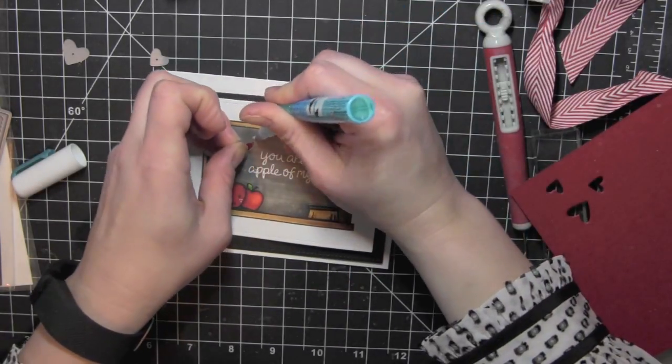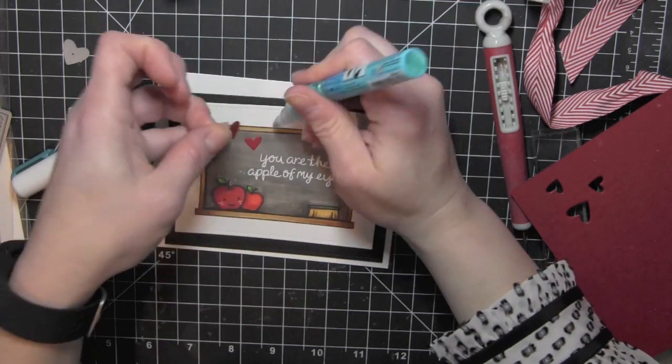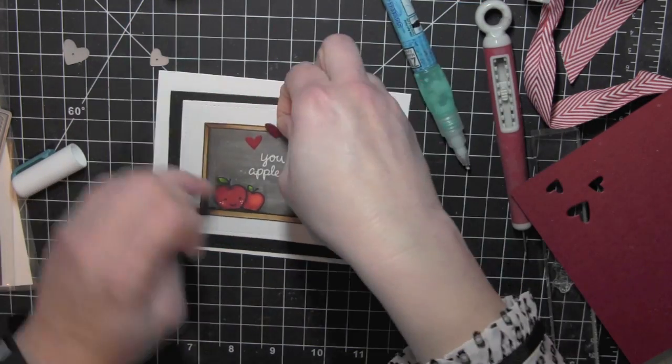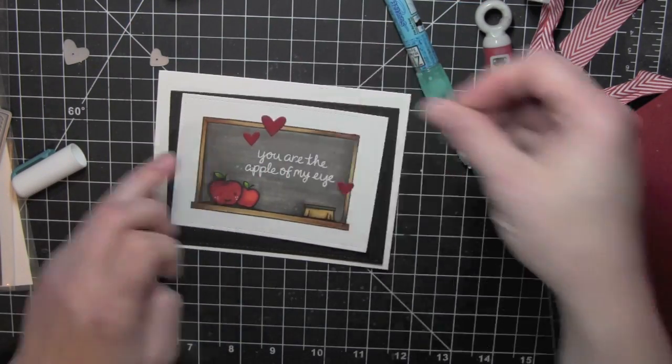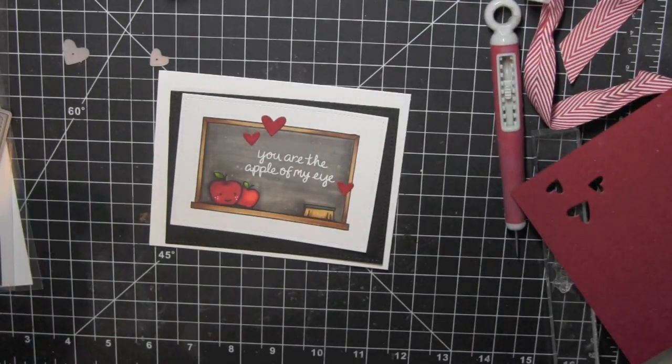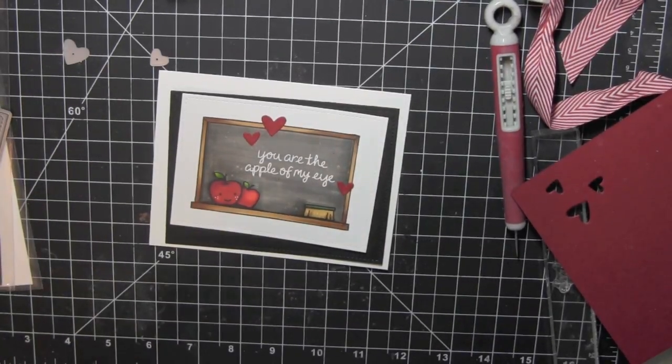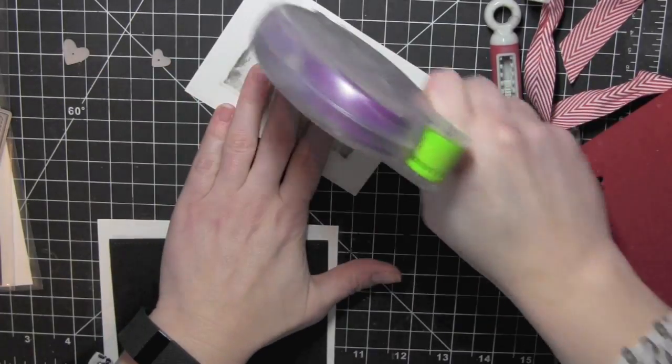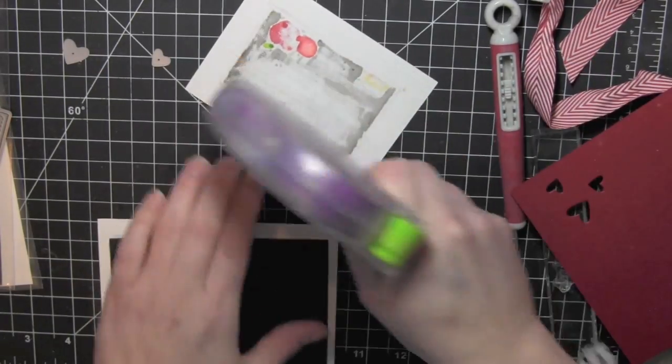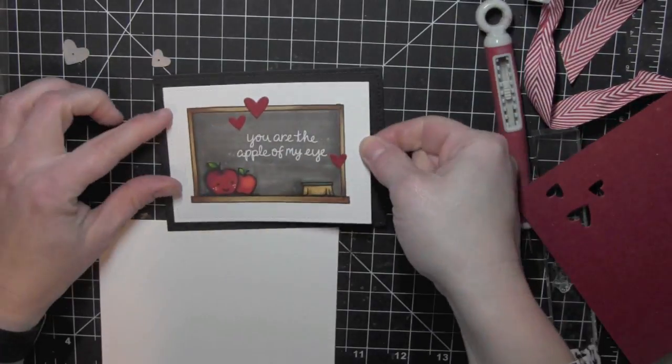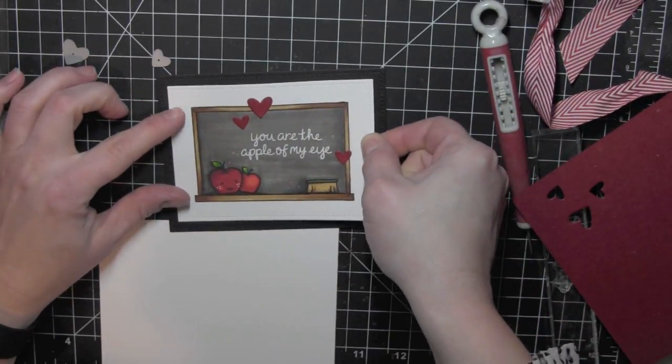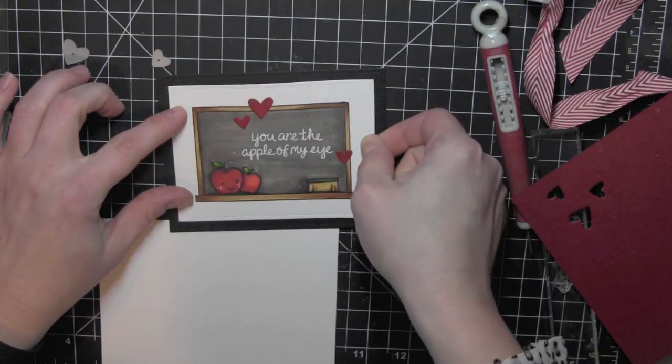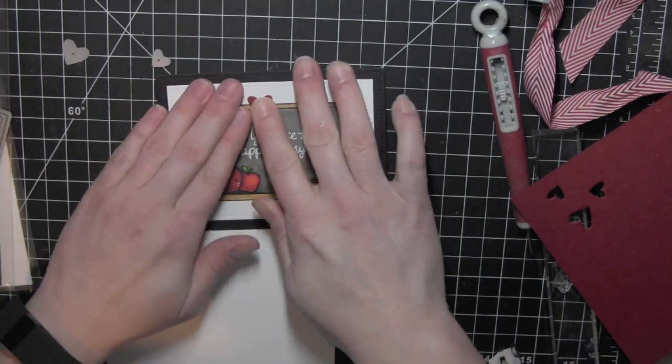Now I did die cut about three hearts here from some dark red cardstock using the Hearts Lawn Fawn Lawn Cuts dies and then I'll glue those in place with a little liquid adhesive. I'll go ahead and glue and attach all of the panels to my card. I'm gluing the stamped panel to the black panel just directly on there using a nice strong adhesive and then I'm going to take that whole thing and adhere it to my white card base using foam adhesive.